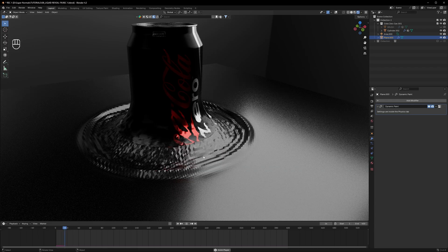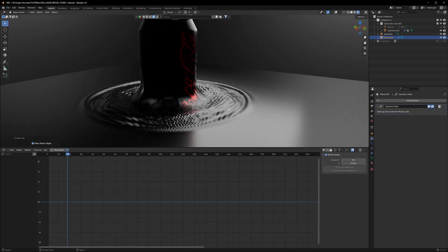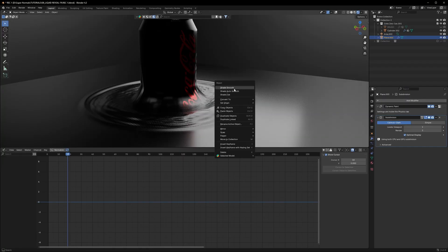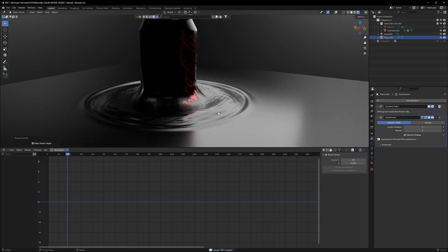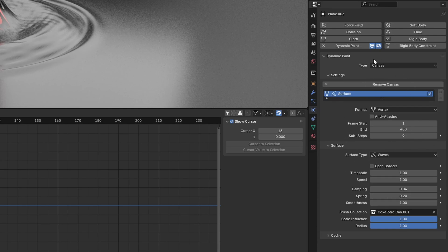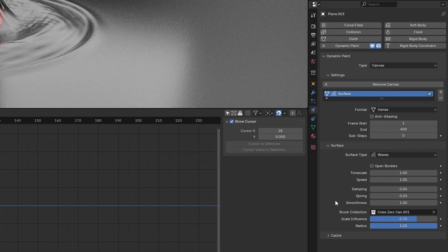The initial result looks ugly — let's make it better. First, add a Subdivision modifier after Dynamic Paint on the plane. The shortcut is Ctrl+1 to directly apply it. Right-click and shade smooth to get an even better result. The second thing is to adjust the settings in the Dynamic Paint physics tab. I set the Influence to 0.7 — that is the sweet spot I found; you should find yours as well.